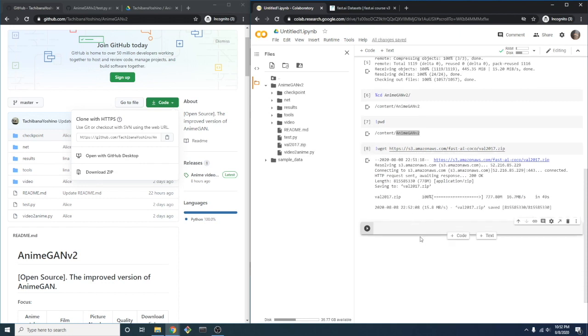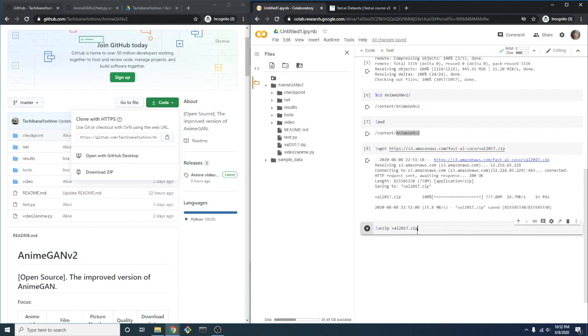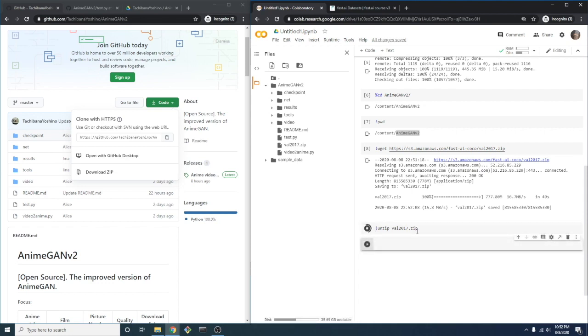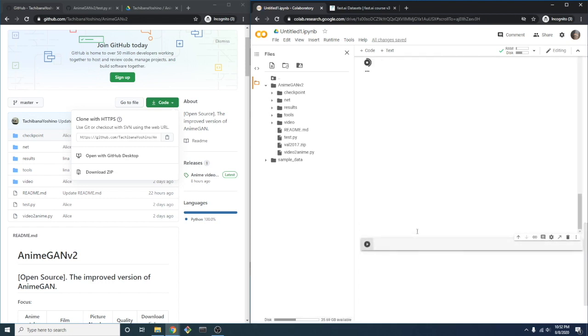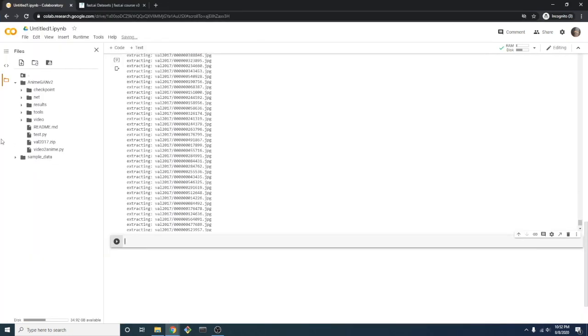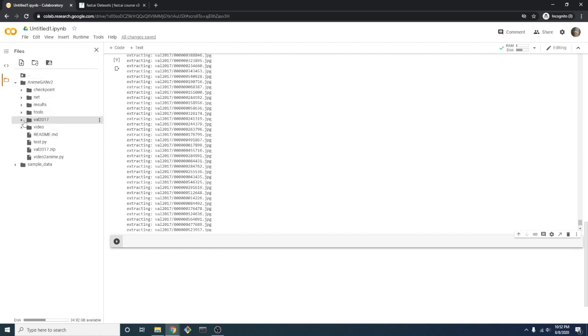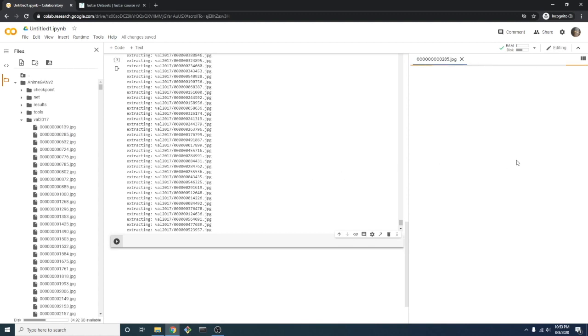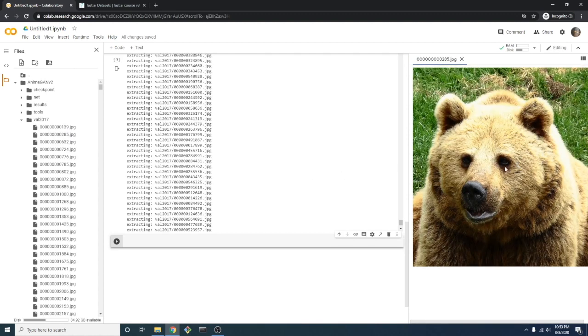We can then extract the file using the bash command unzip. We can just type val and then allow Jupyter to complete the name of the file. It looks like it's done, so if we refresh our directory view, we can see the new evaluation directory. If we try to open this directory, it will take a little time because there are a lot of images inside. We can look through a few examples to see what kind of images we have.